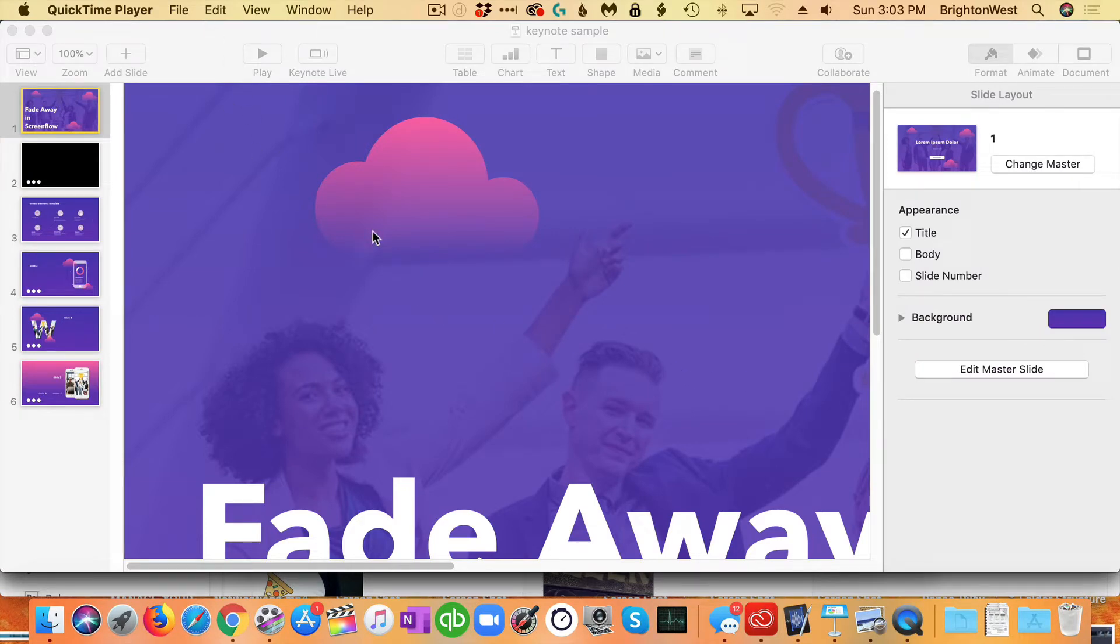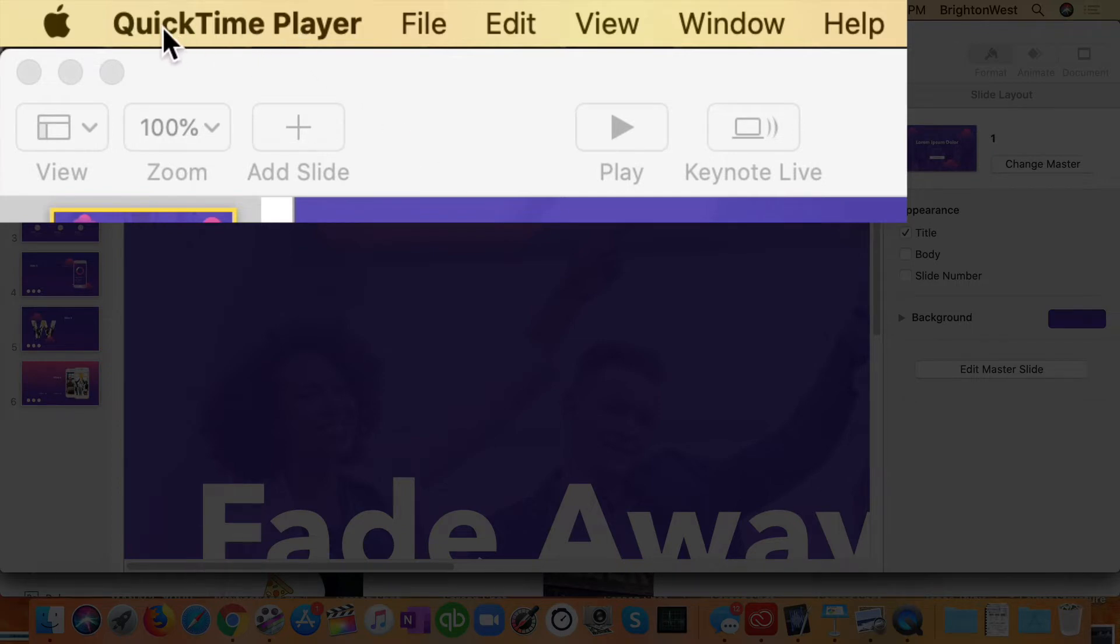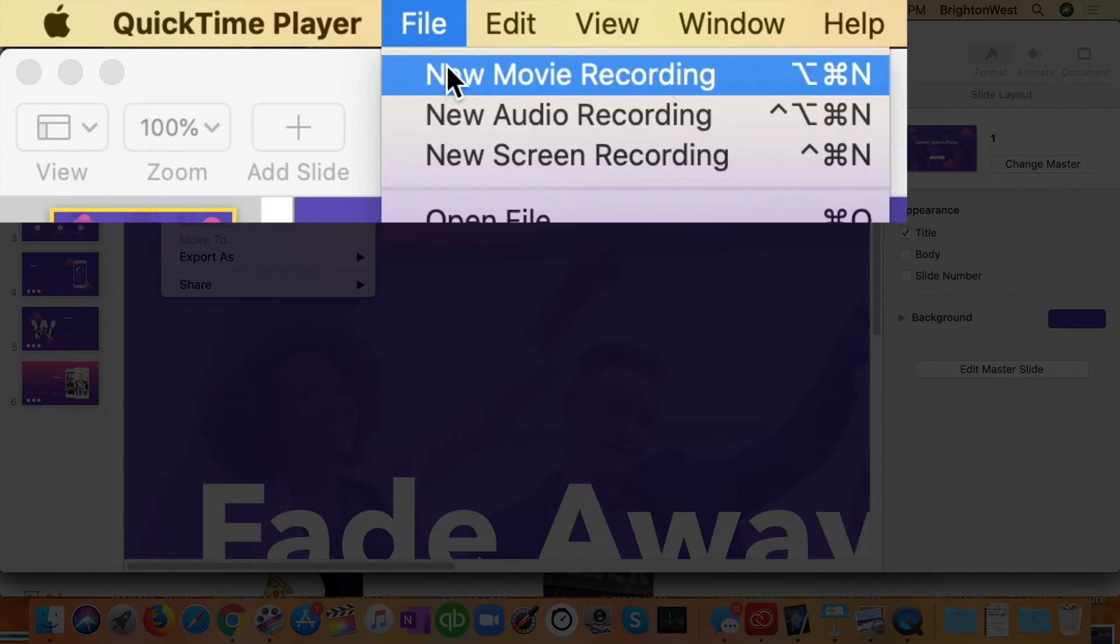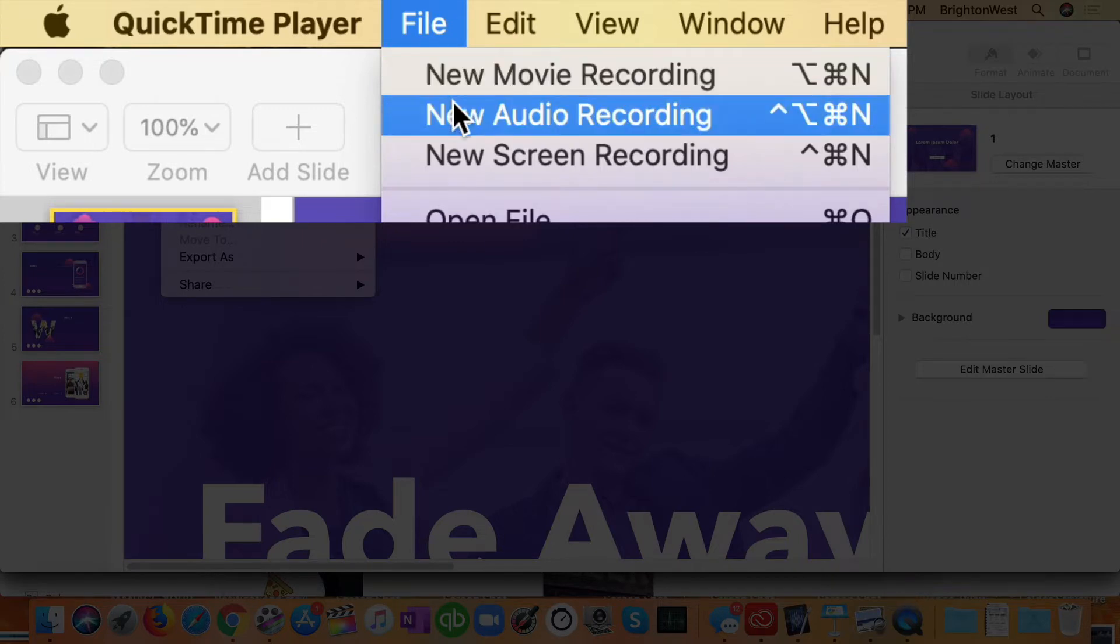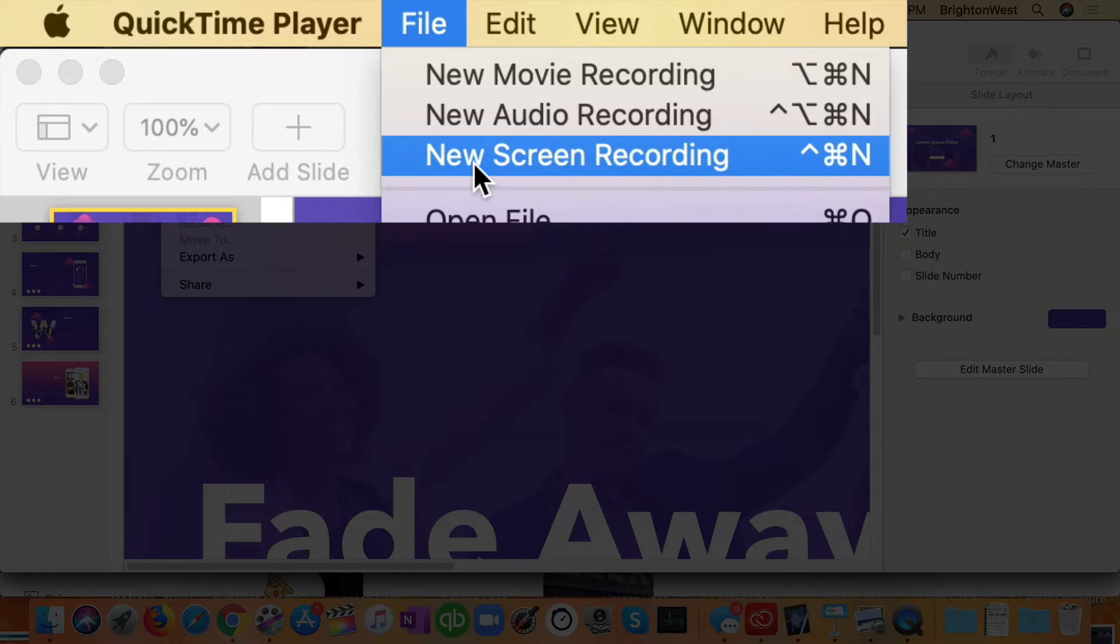And one thing about QuickTime Player that's a little bit strange is that you don't see it open. There's nothing new on the screen except for the menu bar across the top. So be sure to look for that menu bar, make sure it says QuickTime Player, and then click on File. And you'll have a couple of options here. Movie recording is if you want to record from your webcam. We're going to do a new screen recording so that we're able to pick up that PowerPoint presentation.